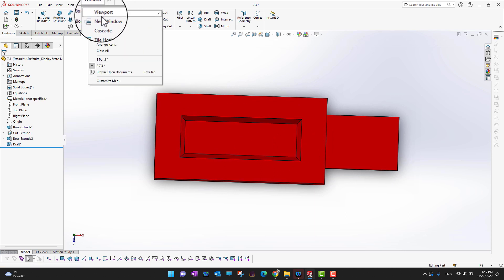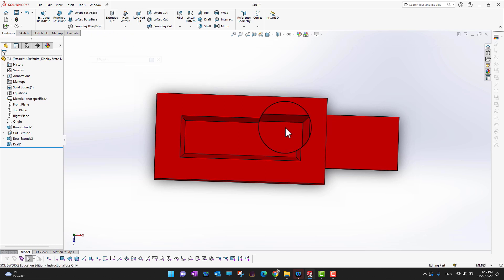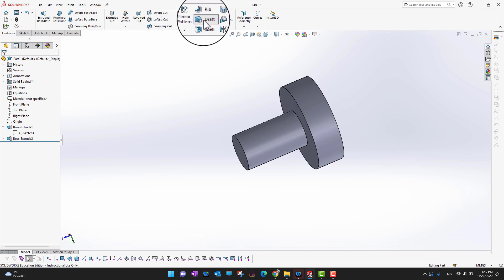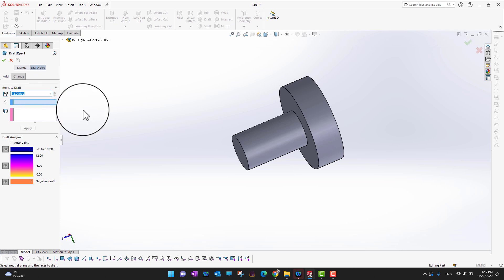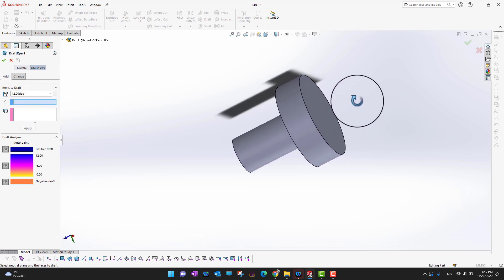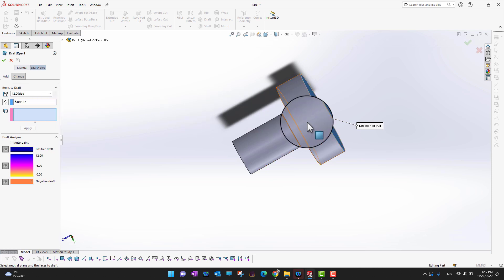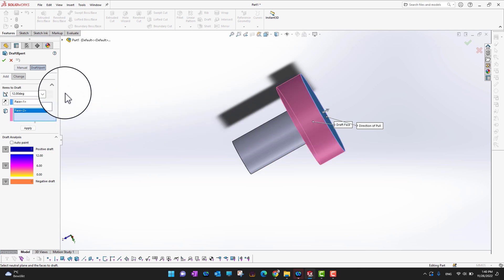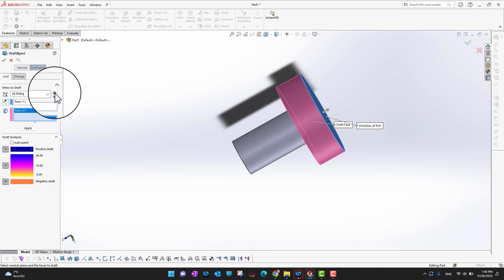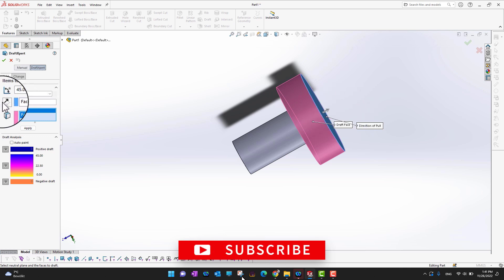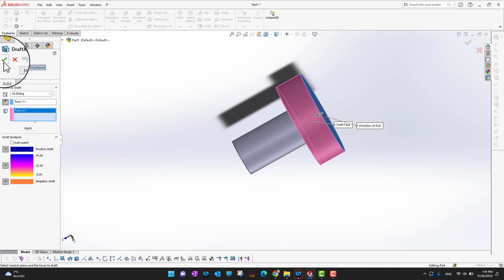Let's look at another example part to see how we can apply draft there. I'll go into Draft again, choose the angle, then select a neutral face, and select the face where I want to apply the draft. I'm going to apply 45 degrees — I'm designing the head of a screw to show you. Right now the direction is outward, so I'm going to click to switch it to inside, then click the green check mark.